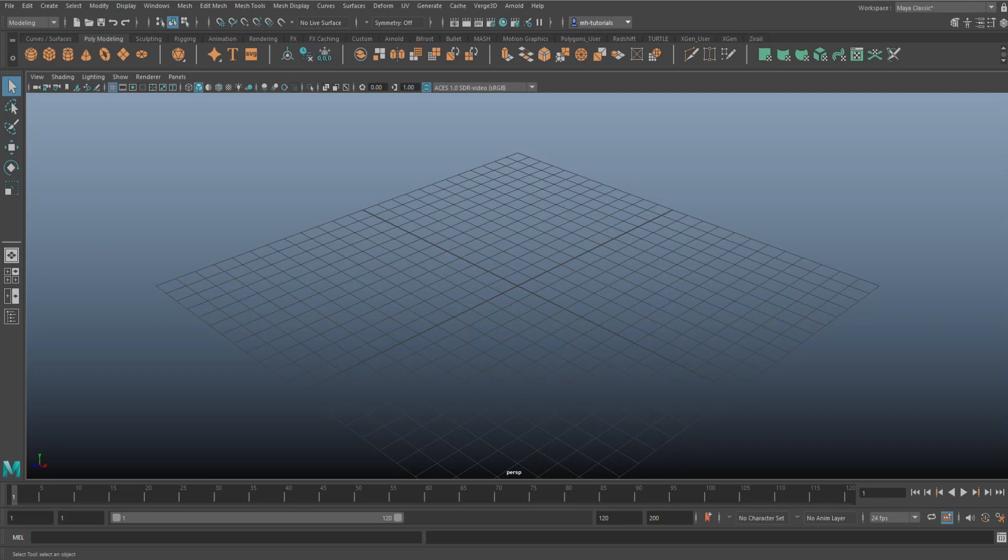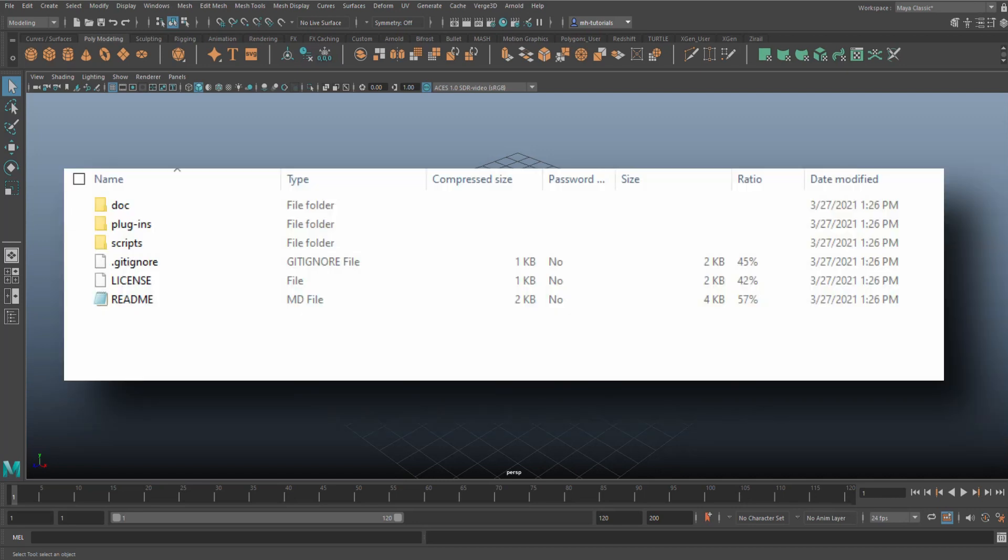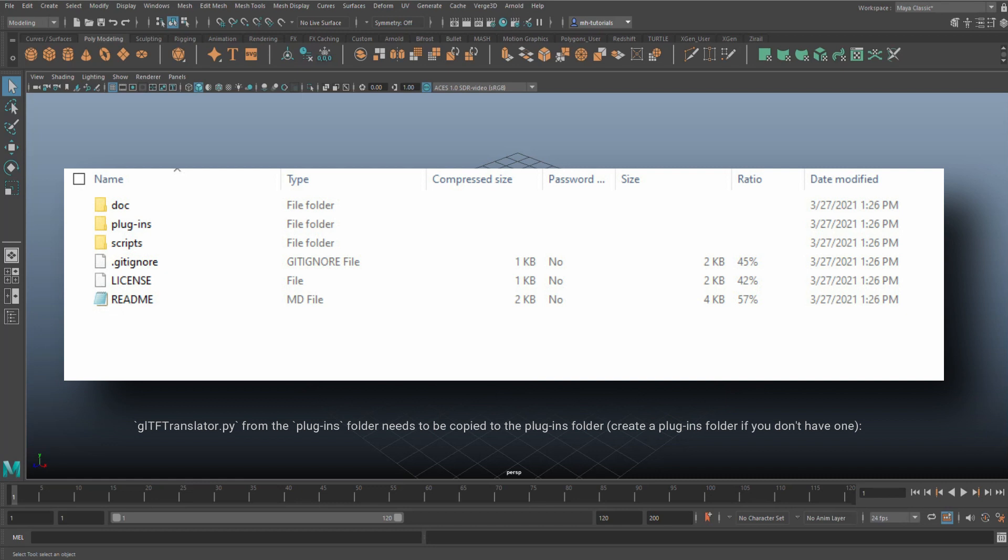Once you've done that, you're going to go into the plug-ins folder in the unzipped file. You're going to take the gltfTranslator.py from that folder and you're going to copy it into one of these locations set below.